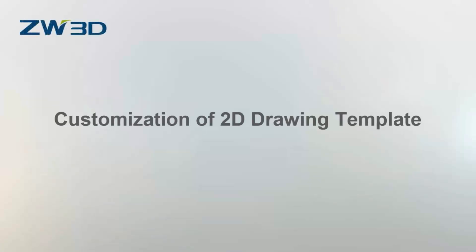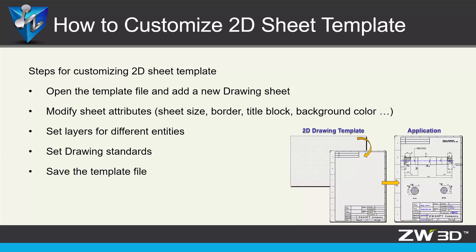Customization of 2D Drawing Template. Creating 2D drawing with template can speed up work efficiency in our daily work. Today we will learn how to customize the 2D template in ZW3D.